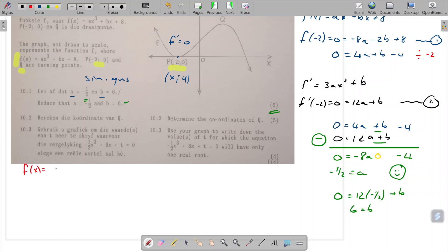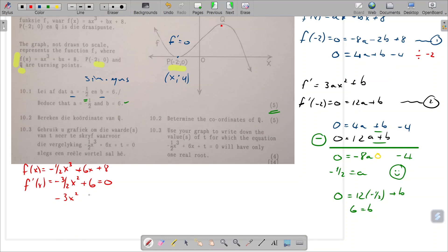We are now asked to find the coordinates of Q, our other turning point. We now know that f of x equals minus a half x cubed plus 6x plus eight. Since Q is a turning point, we take the first derivative: f dash of x equals minus three over two x squared plus six equals zero. Multiplying through by 2 gives minus 3x squared plus 12 equals zero, dividing by minus 3 gives x squared minus 4 equals zero, so x equals 2 or x equals minus 2.